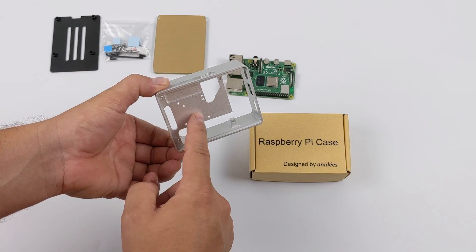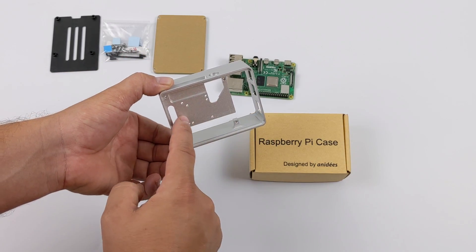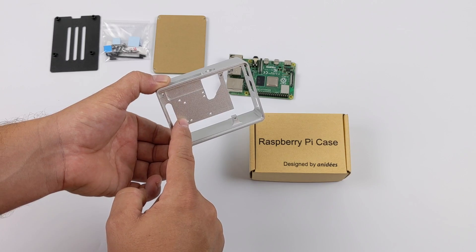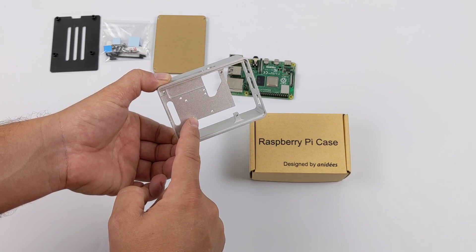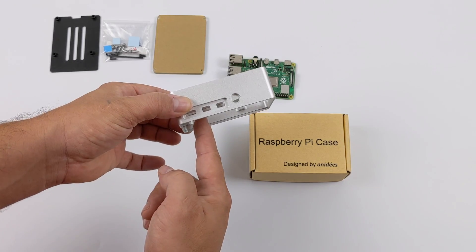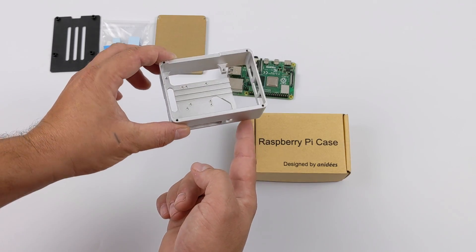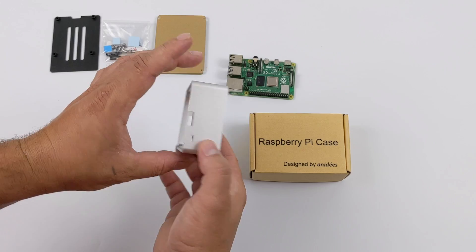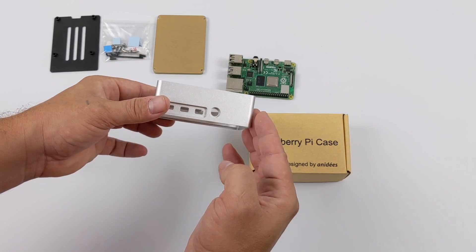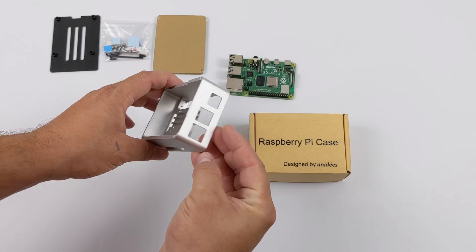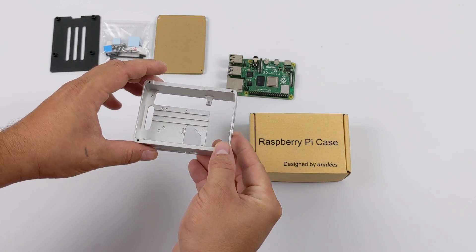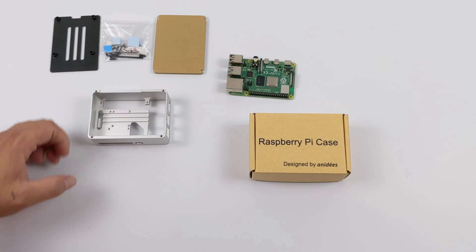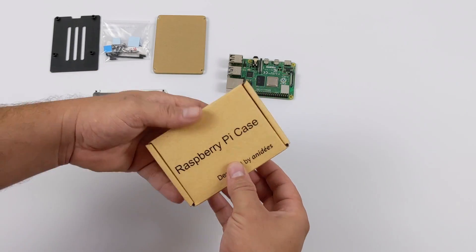This does have a mounting spot for a fan. You can throw a 30 millimeter fan in here and keep it even cooler, but like I mentioned, what I'm going to be doing is using this as a passively cooled case. Basically, it's going to make contact with the RAM, the USB controller, and the CPU of the Raspberry Pi 4, and extract the heat into the aluminum case.